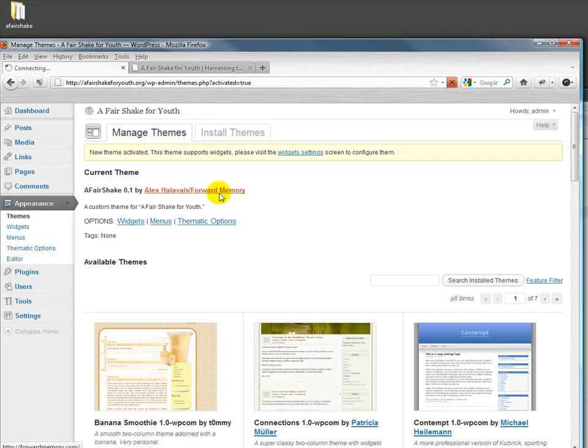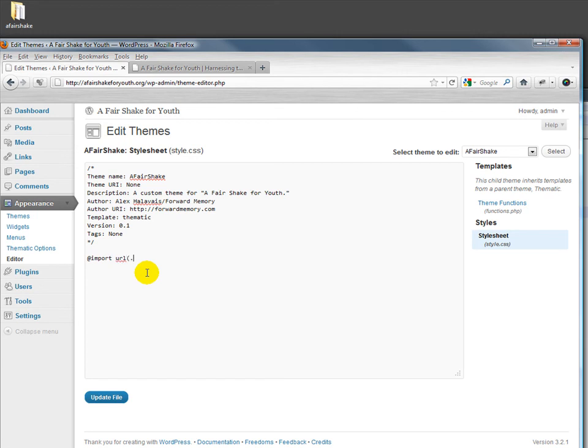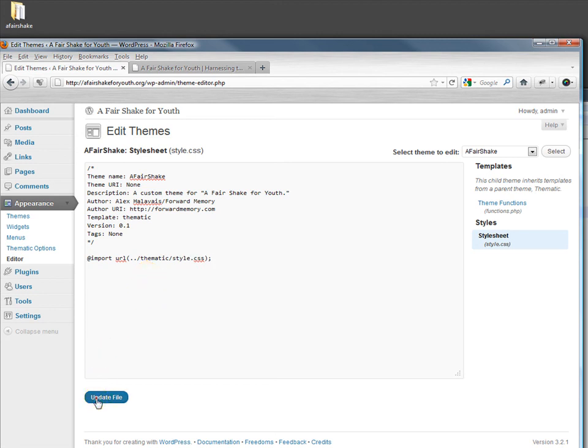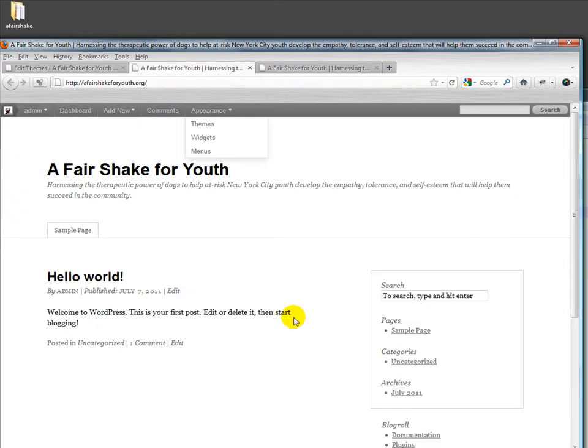Part of that is because we have an empty CSS thing here. We could start putting in body tags and everything else, but we could also do a shortcut by importing the CSS file from thematic, which is in upper level thematic, and then style.css. This gives us all of the styles that are available in thematic by default. Now if we take a look at the site, it looks a little bit prettier.